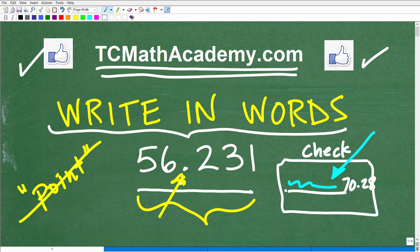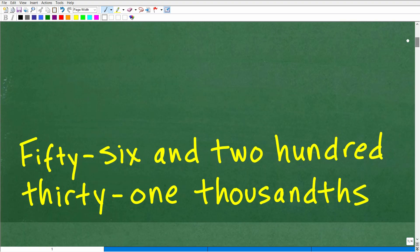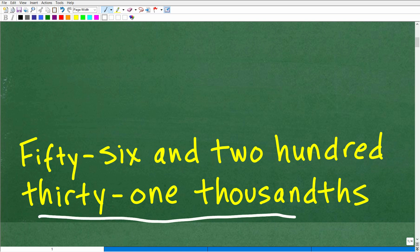So, 56.231 — of course, that is an acceptable way to describe this decimal, but that is not the question. We want to write this in words. Let's go ahead and take a look at the answer. So, 56.231 is the same thing as 56 and 231 thousandths. That is what I was looking for: 56 and 231 thousandths.